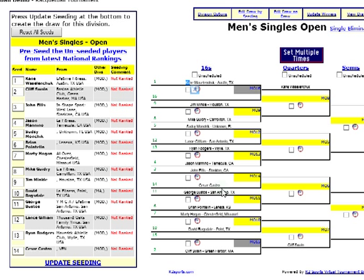Now if we want to change the seeding, we can swap the seeds. We can swap a five and a seven and then click Update Seeding on the left side. Or on the yellow menu, we can click Edit Draw on Draw.